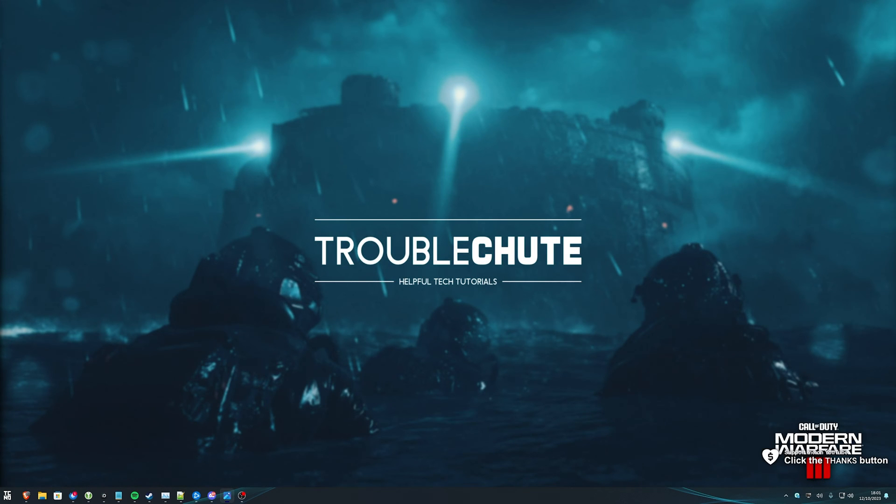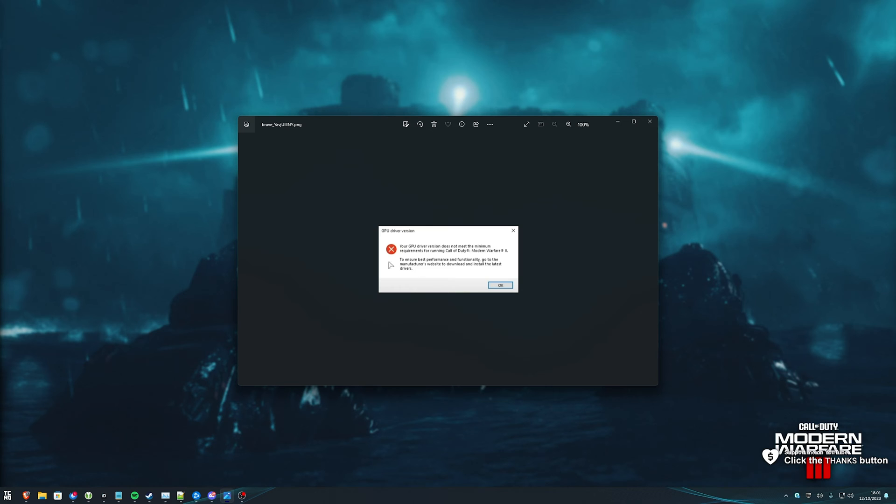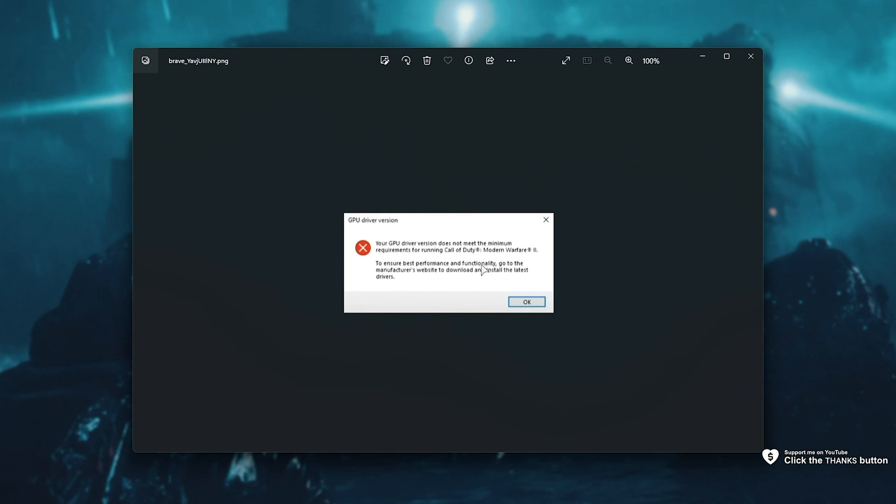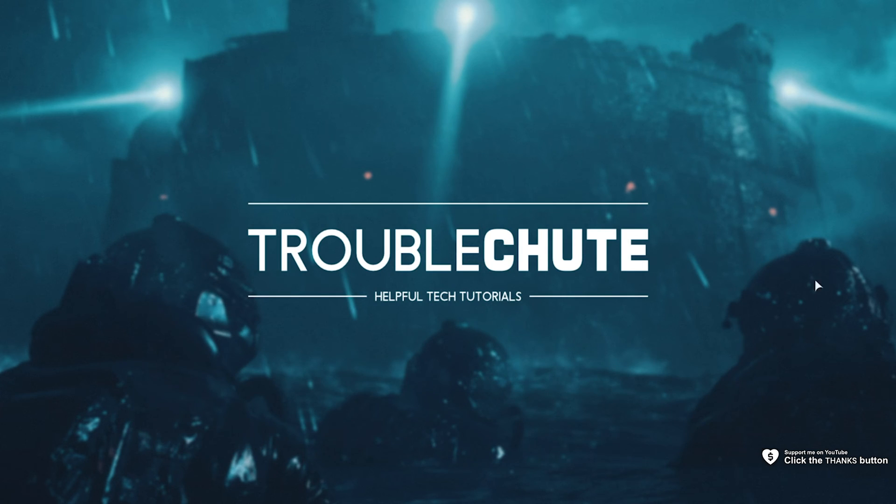Call of Duty MW3 is now out, and if you're getting a GPU driver error much like this one—this was for Modern Warfare 2, but I got the same thing from Modern Warfare 3—how exactly do we fix this? Well, it's incredibly simple.